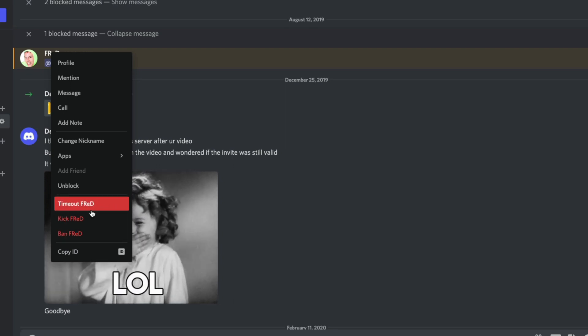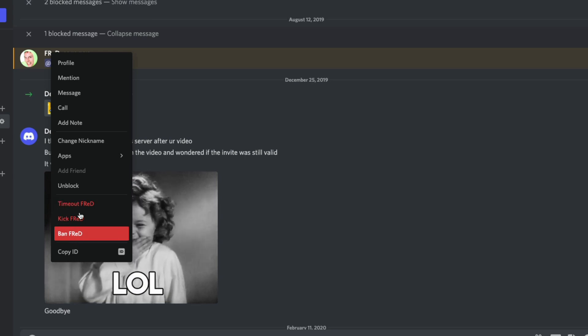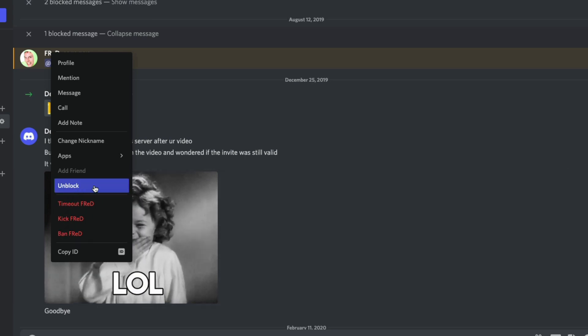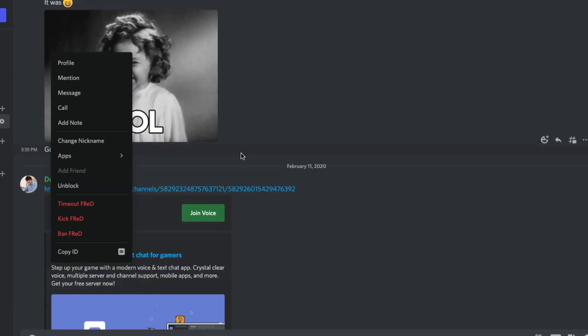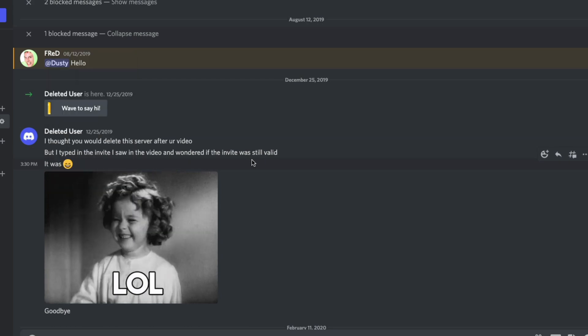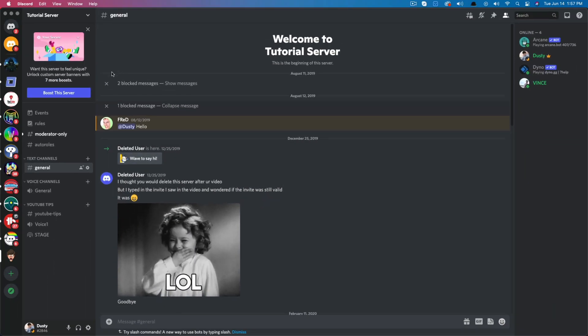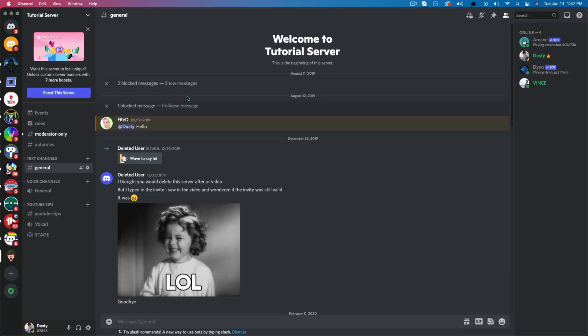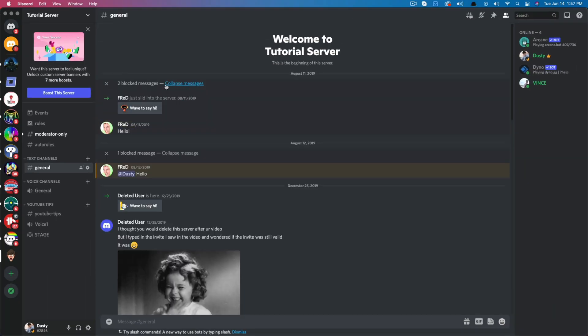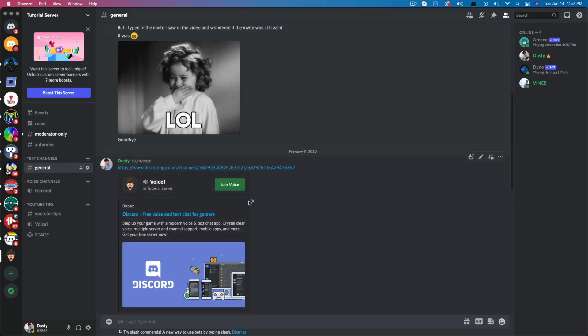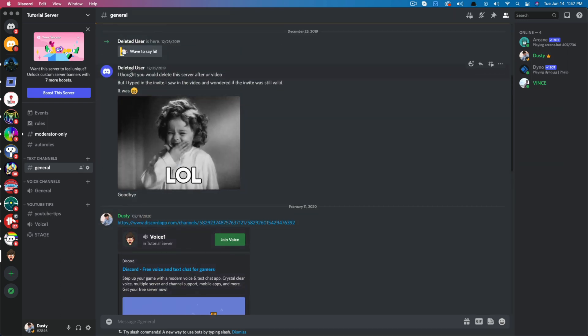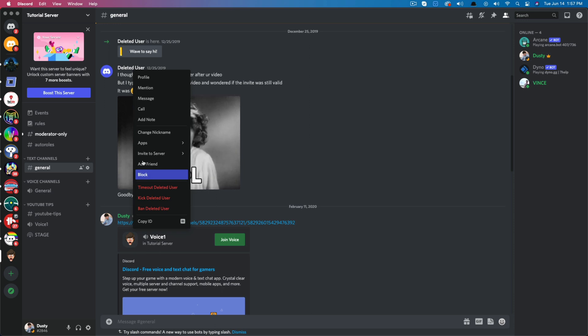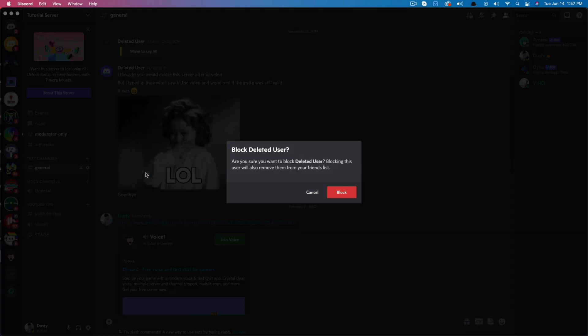But if you really want to block them, what you would need to do, as you can see here, I've already blocked this person, so I can unblock them here. But what I could do is I could go up to a person that I haven't blocked or whatever that may be. And if I wanted to, I could go here and I could just right-click on that person and go to block. So basically right-clicking on their username, go to block.